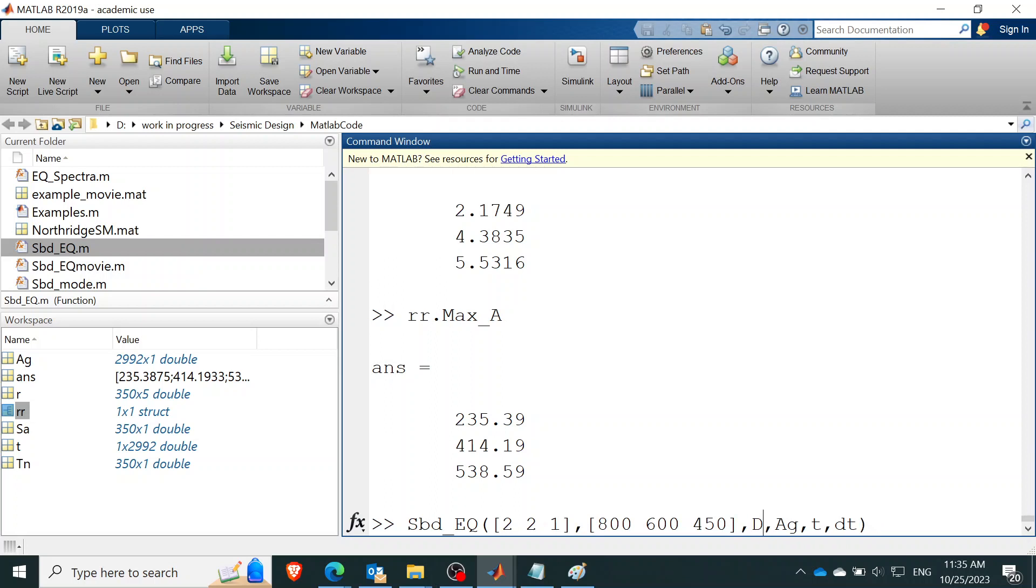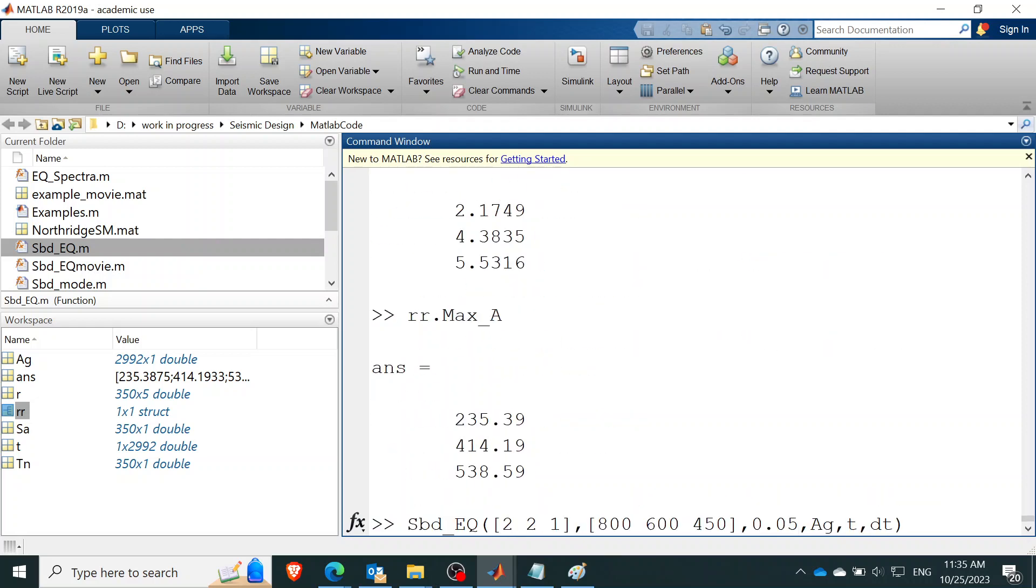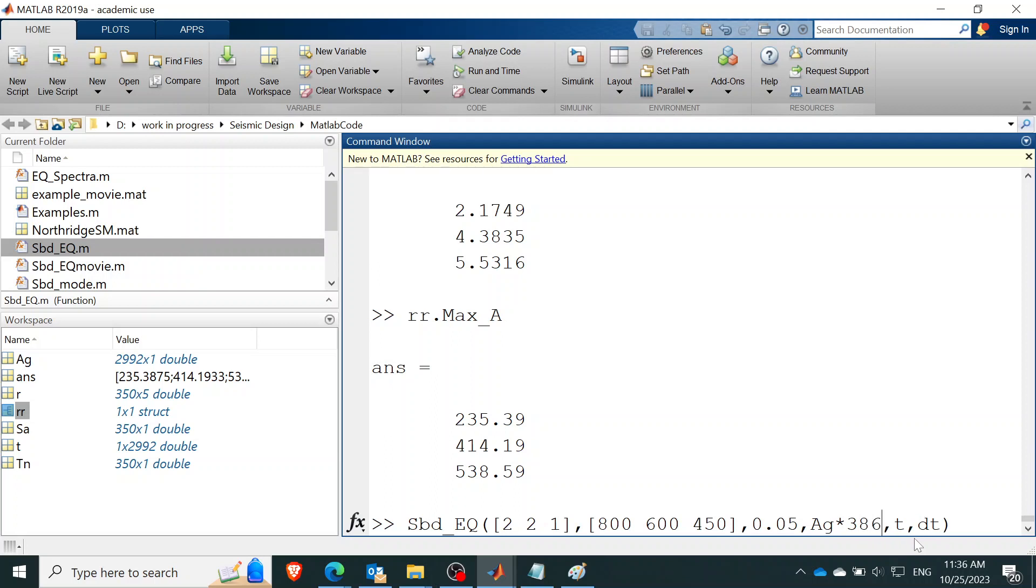Then DR apparently will be 0.05. I believe. Yeah, should be. AG is the AG from that example we just did. But remember the unit, right? You're doing inch and pounds and seconds. So you need to times 386.4 to turn that into the same unit.